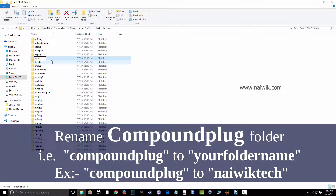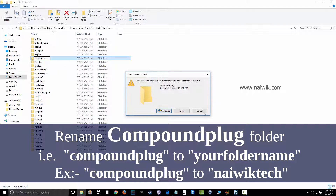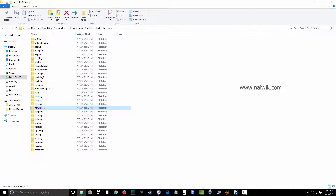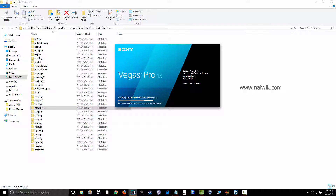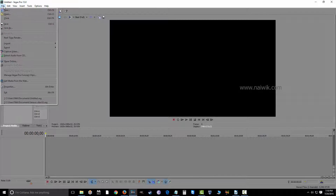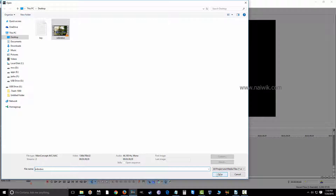Give the folder a name of your choice and click Continue. I have renamed this folder to 'nywik tech'. Now let's open Vegas Pro and import the video that was showing the green preview.